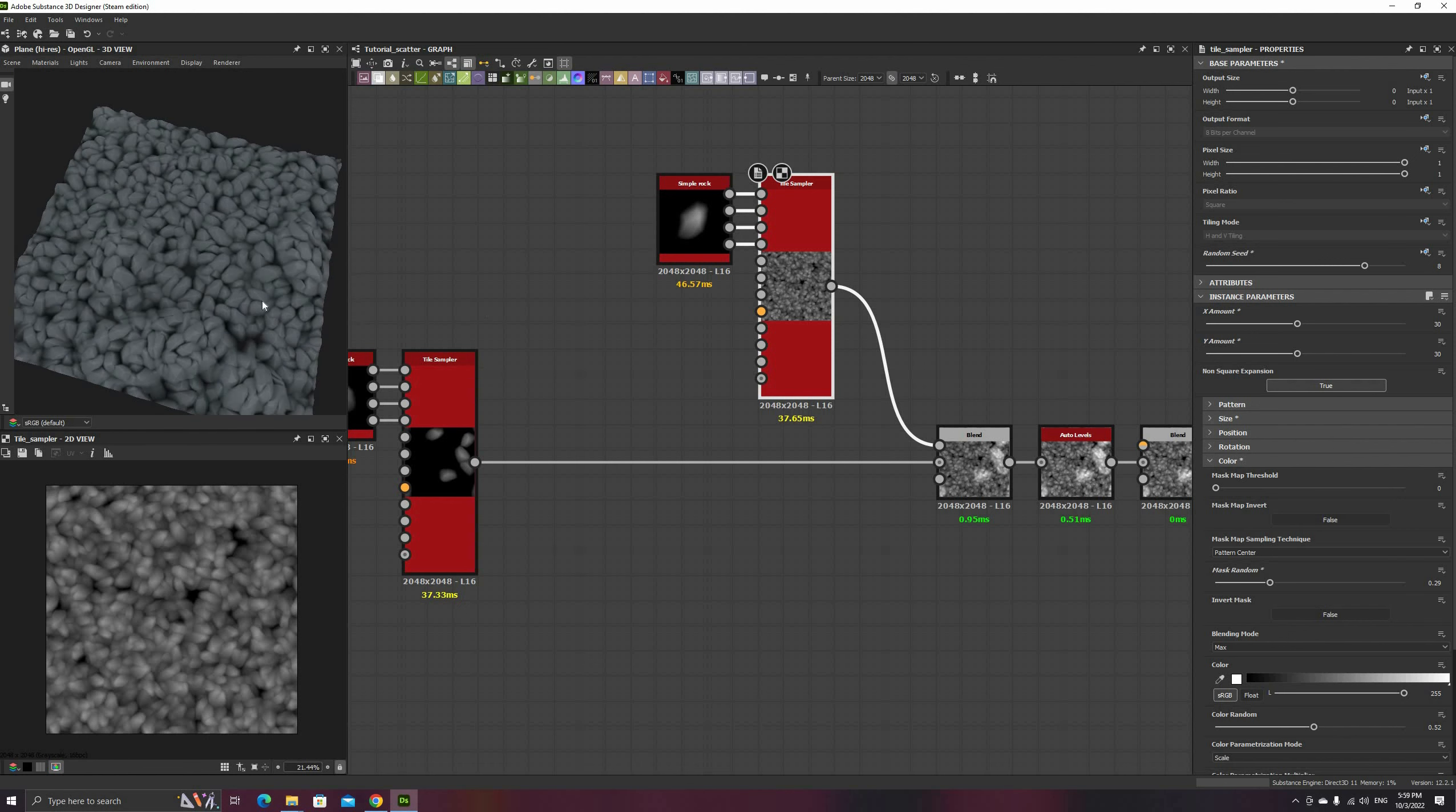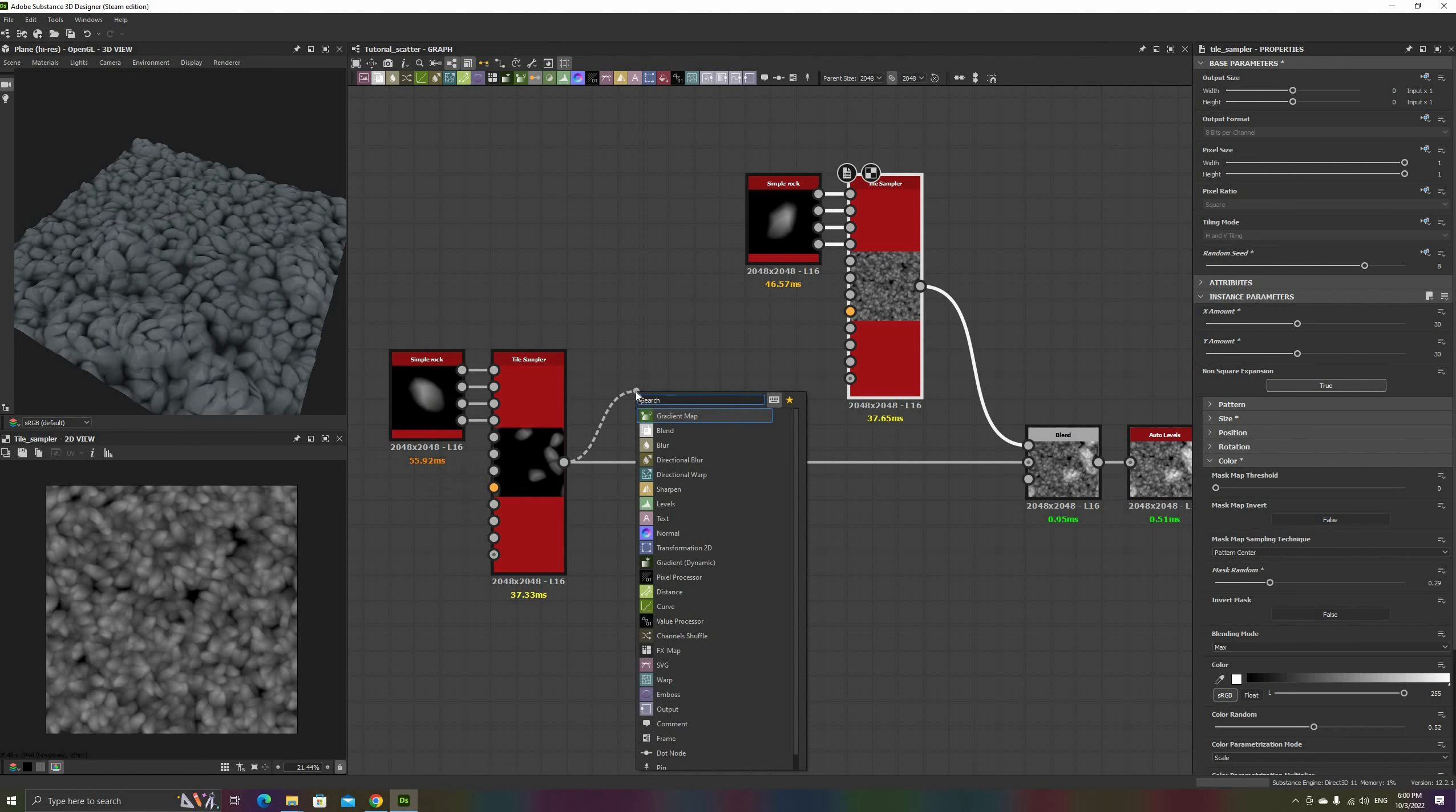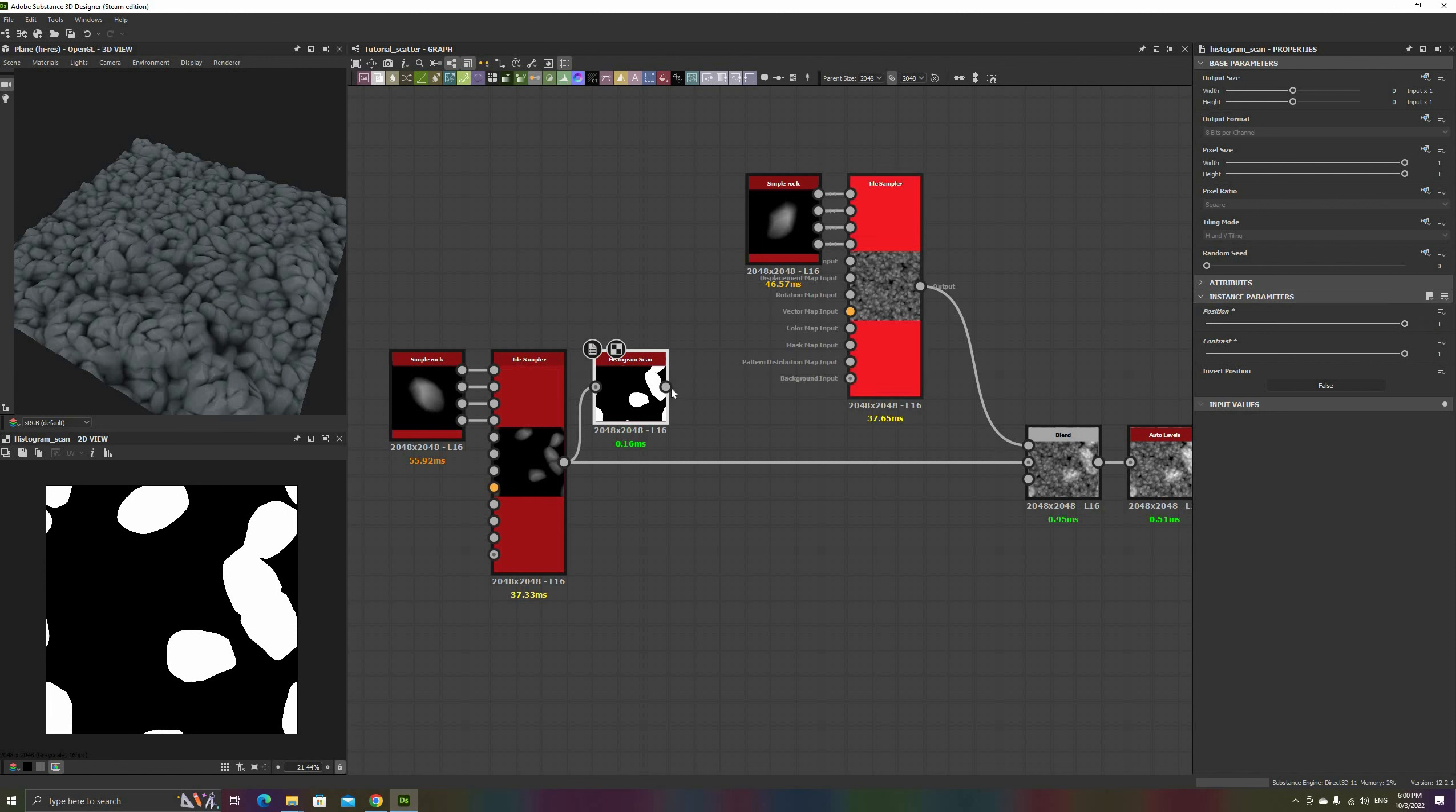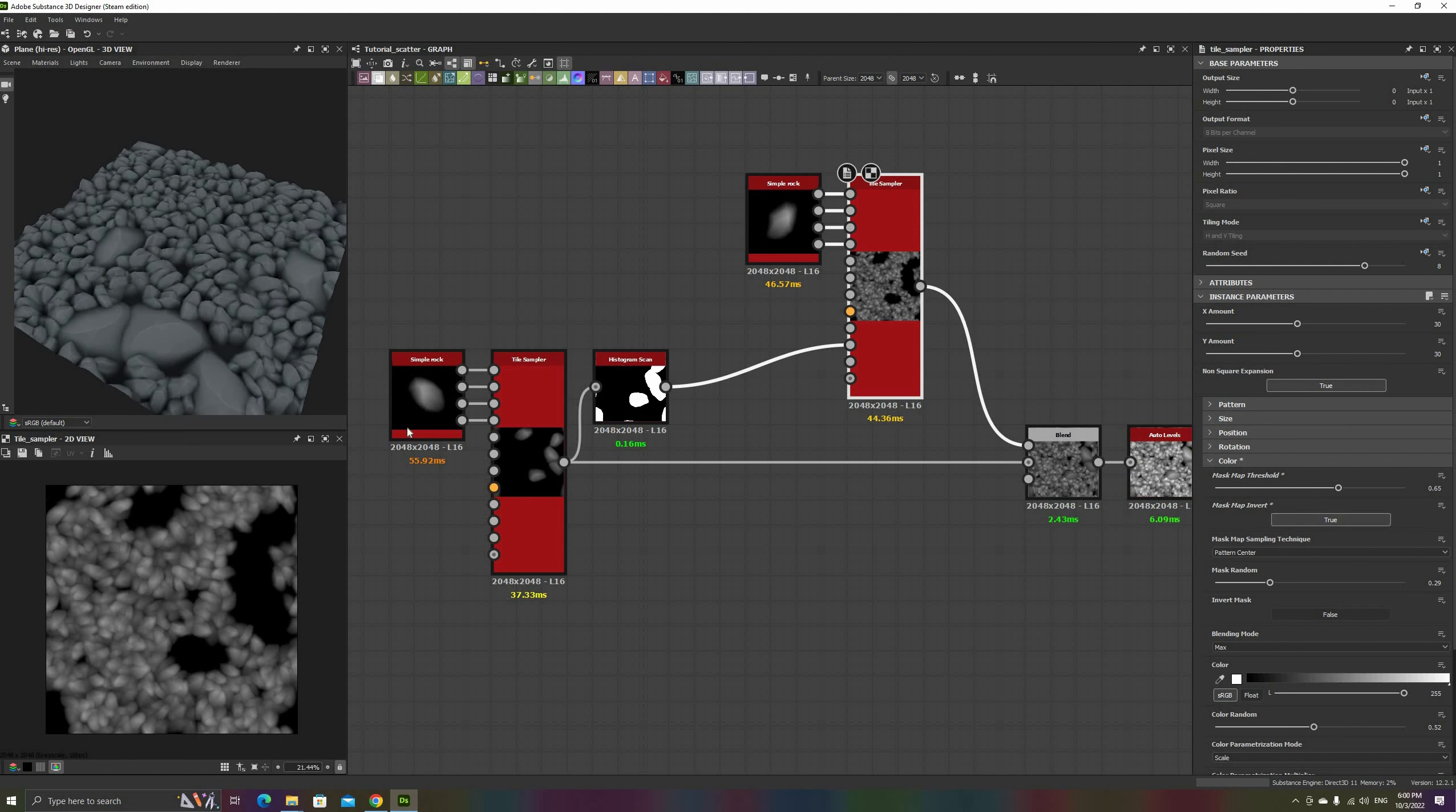To place these small rocks only on empty space, we need to generate a mask from the larger rocks. We'll do that using a histogram scan node. Set both its position and contrast to 1. We will need to go back to this value later to adjust it anyway. Connect this to the mask map input and in the tile sampler increase the threshold to a medium value. We want the rocks to appear on the black areas of the mask, so it will have to be inverted.